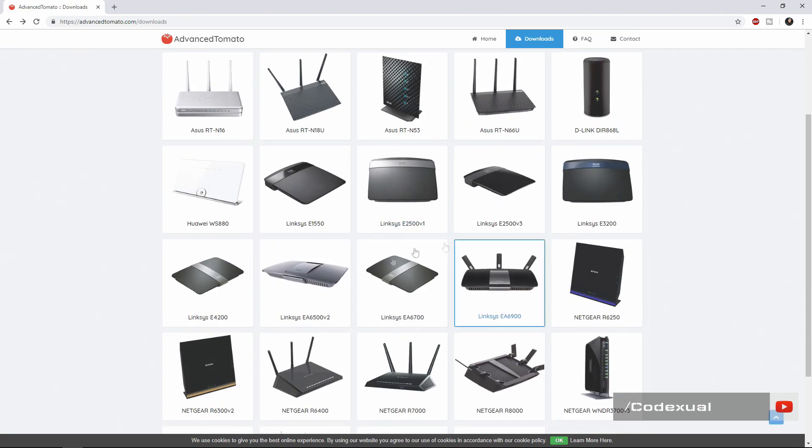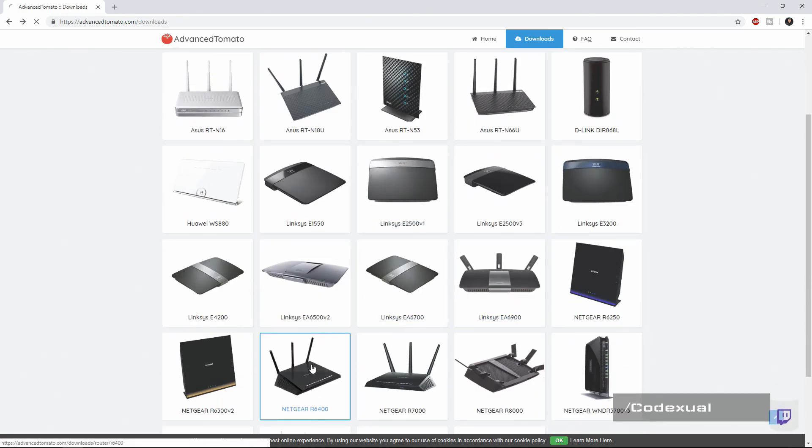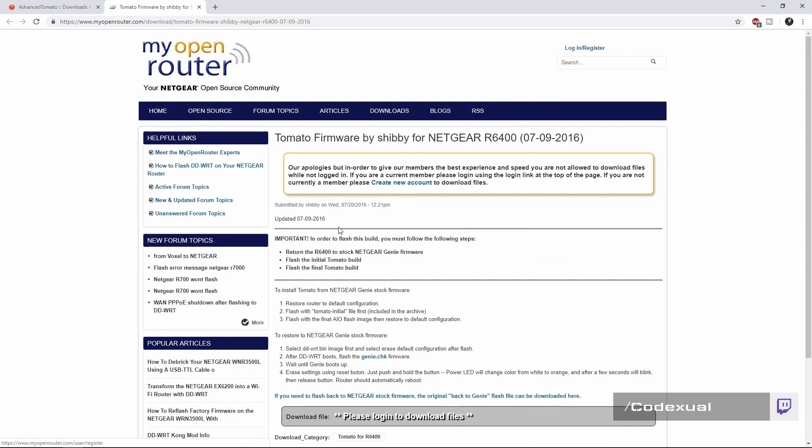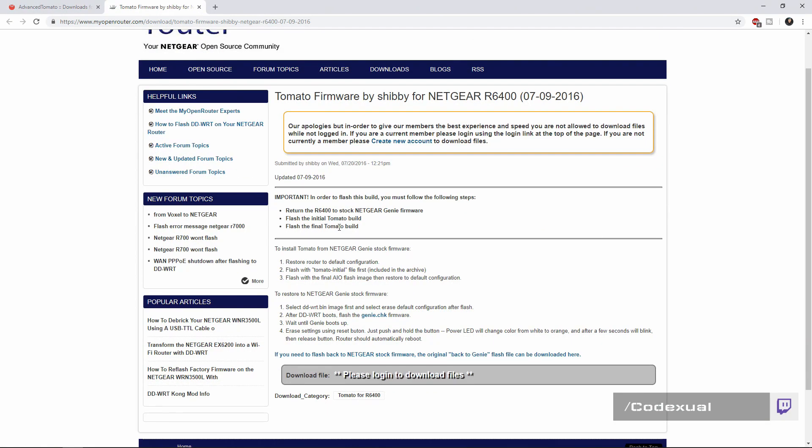Mine's the Netgear R6400. You're going to select the flashing guide and it'll give you a couple of steps, really simple to do. It says select the ddwrt bin image first and select erase default configurations after the flash.